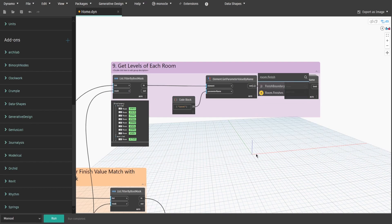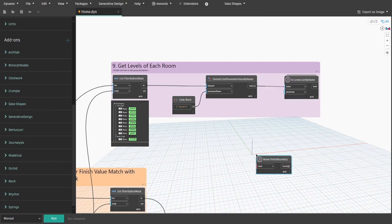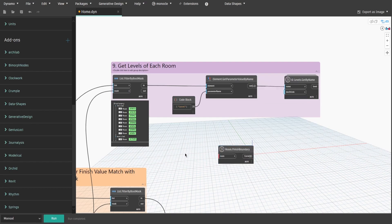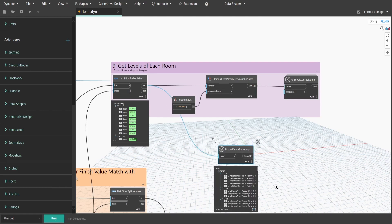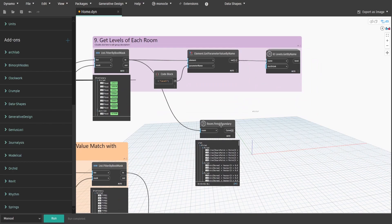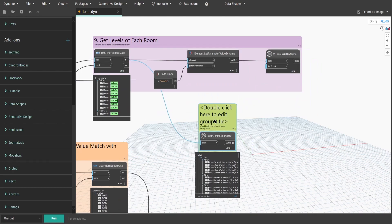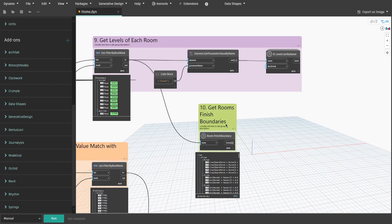Search for Room.FinishBoundary node and connect in output to room input. It will give us a list of boundaries for selected rooms, including any cutouts. Create a group and name it 10.GetRoomBoundaries.